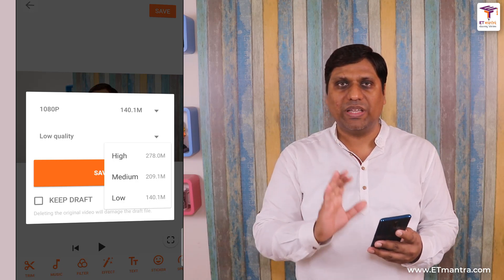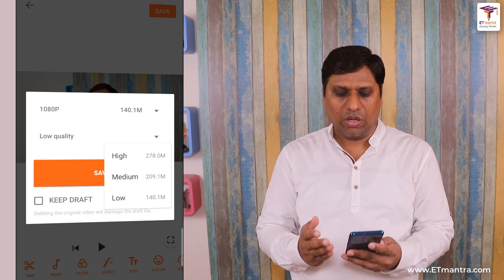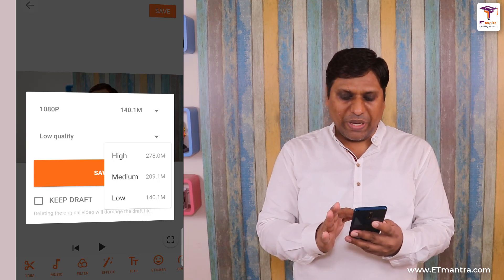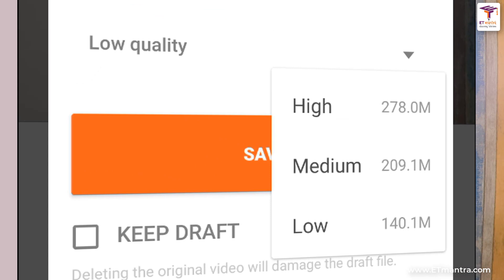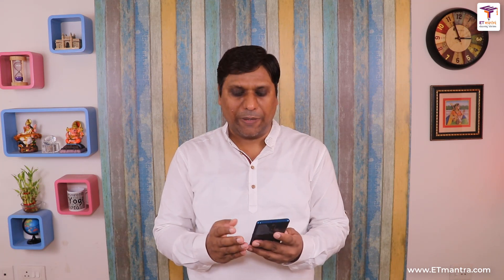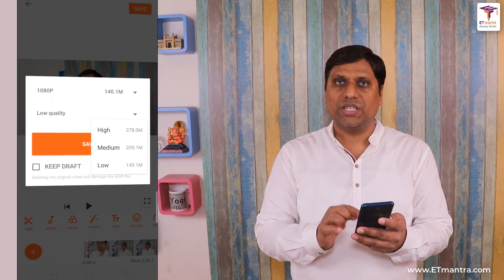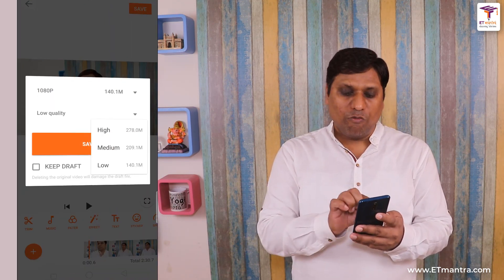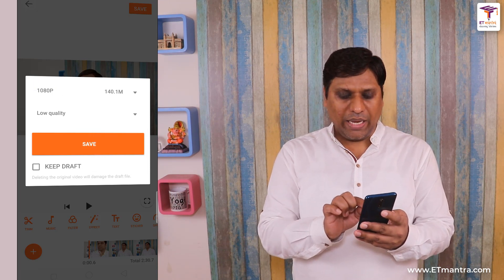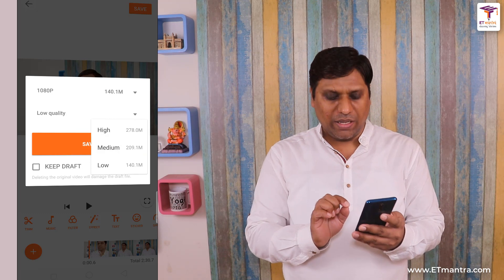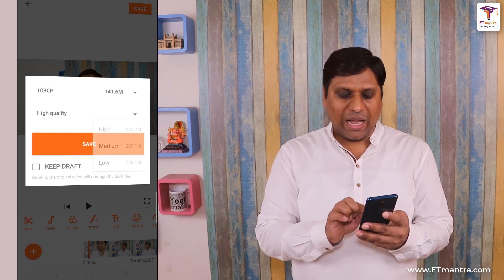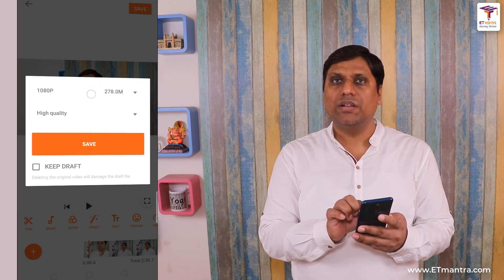1080 pixel decides whether I want to publish this video in full HD or not. If it is 1080 pixel, based on the type of size I select — for example if I select High it will be 278 MB, if I select Medium it will be 209 MB, and for Low quality it will be 140 MB. So it's a lot of reduction because the actual size is 305 MB. After applying these reductions I am going to produce a full HD 1080 pixel video in low quality at just 140 MB.